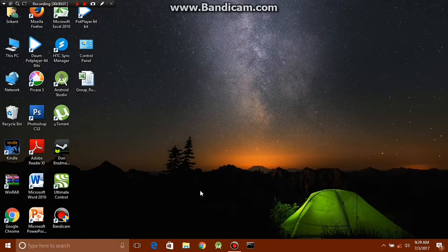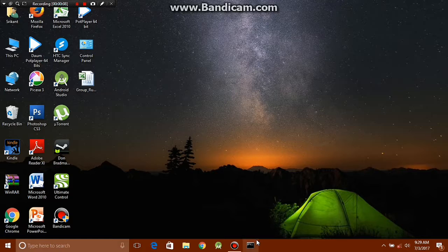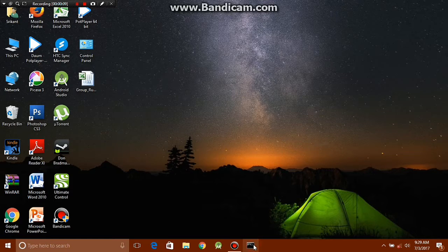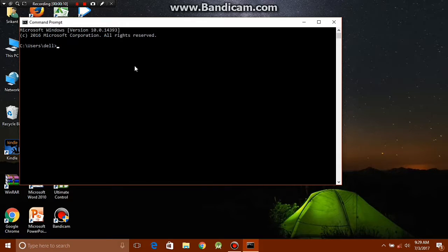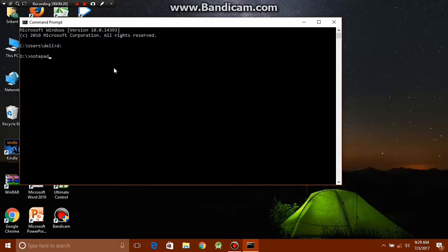This trick helps you to hide secret text behind an ordinary looking text file. For this trick, we'll again need to use command prompt, so just open it. Now you need to type the following command: notepad space, now you need to type the name of the text file behind which your secret text will hide. It can be just any ordinary name. I'll just keep it to hello dot txt.